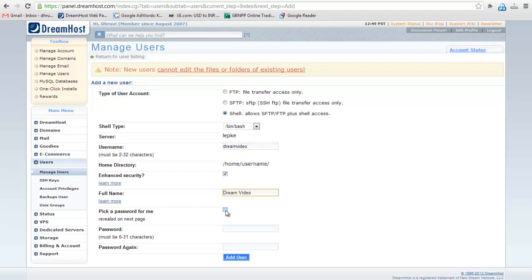Select pick a password for me if you don't want to enter the password, otherwise enter the password. Click on add user button.